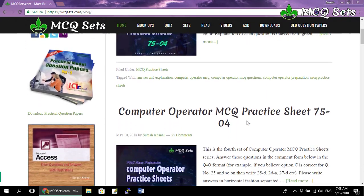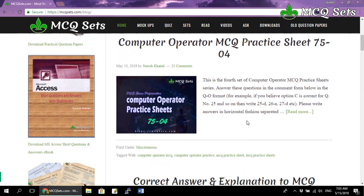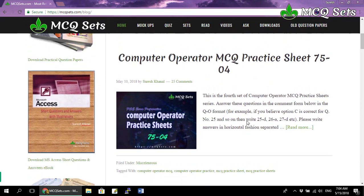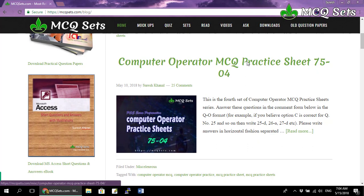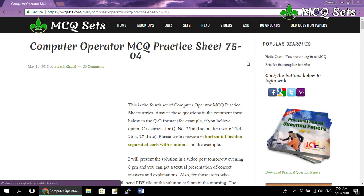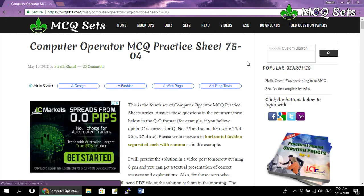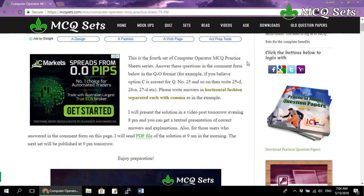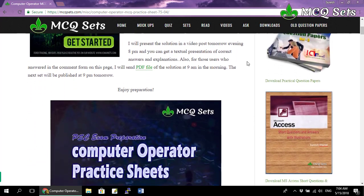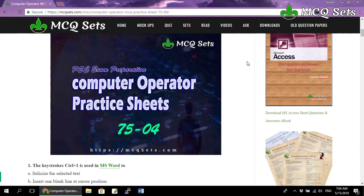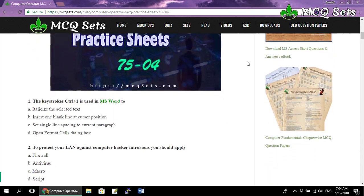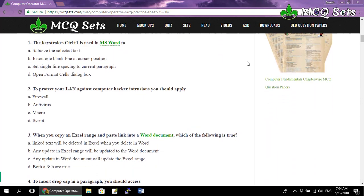Scroll down the page to find the correct post for the questions. This is the question paper for practice sheet 75-0, and here are the questions.